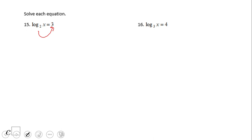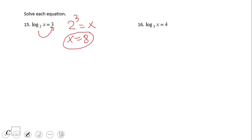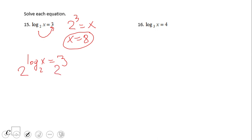Log in base 2 of x equals 3 becomes 2 to the third power equals x. That is a simple problem — we just need to evaluate: x equals 8. However, I want to show you a different idea of solving this logarithmic equation, which is by exponentiating both sides.